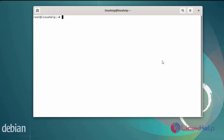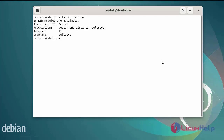First I will check the OS version. I am using Debian version 11.